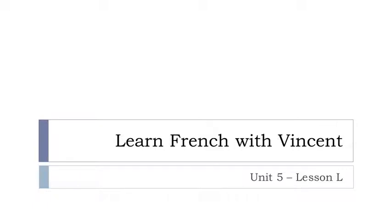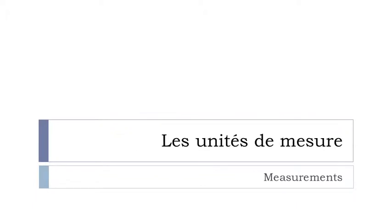Bonjour à tous and welcome to Learn French with Vincent and this is unité 5, leçon L. And in this lesson we'll discover together les unités de mesure. Okay, so let's start.